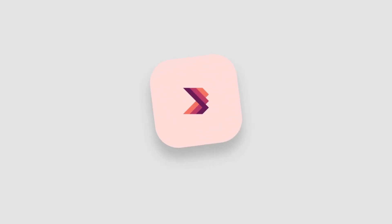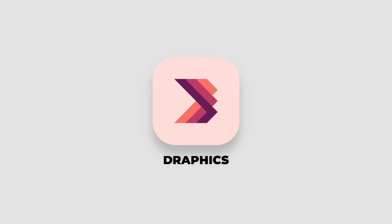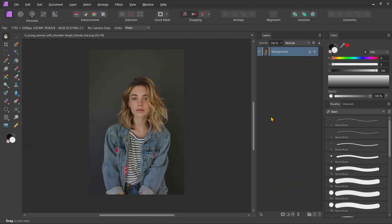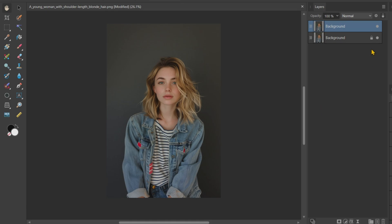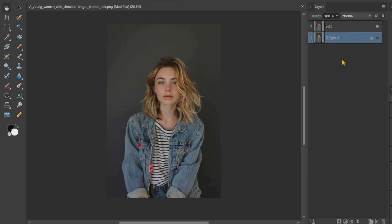Let's create this glowing line artifact using Affinity Photo. First, open the image in Affinity Photo, then duplicate the original image by pressing Ctrl plus J. Hide the original image, and I'll rename these two layers.